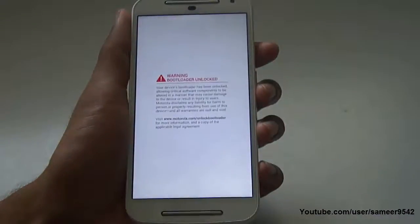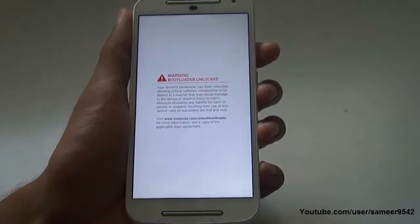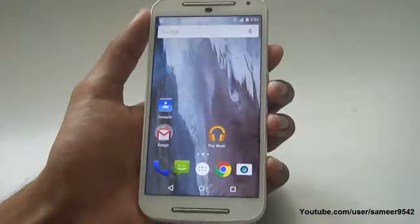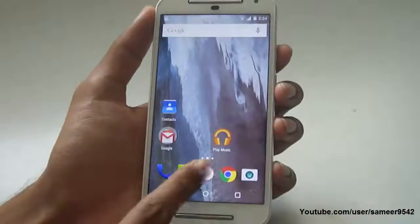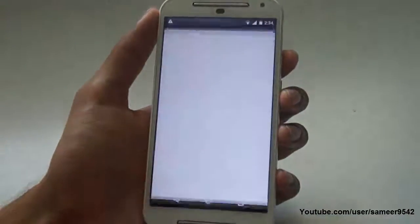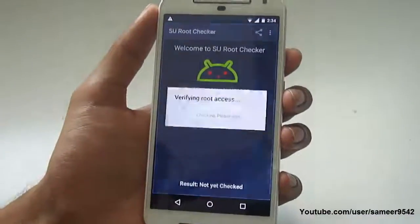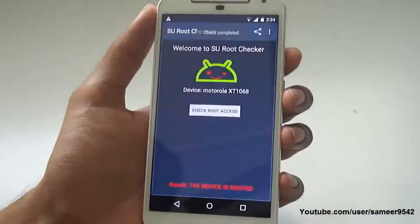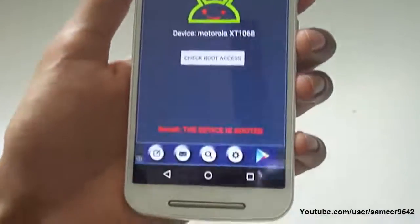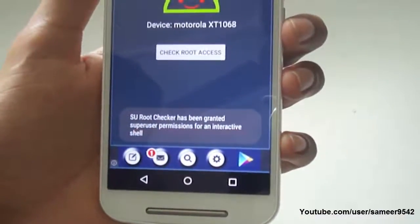After the reboot is completed, you can see that your phone is rooted successfully. I have already installed the Root Checker application — just check root access here. You can see the device is successfully rooted.